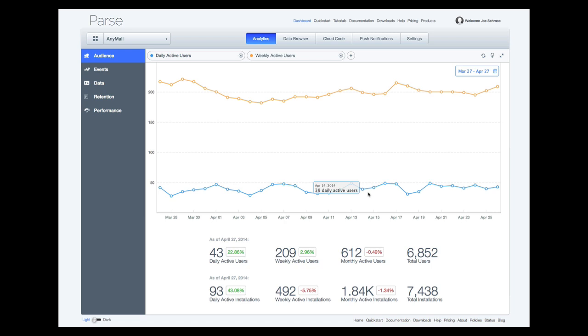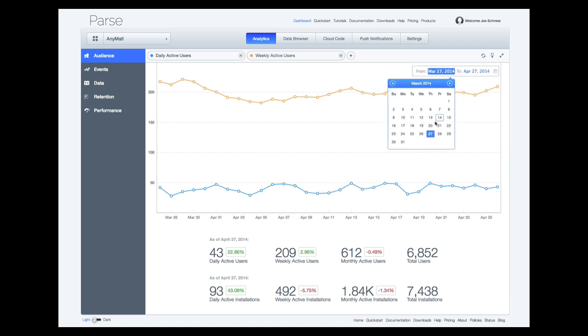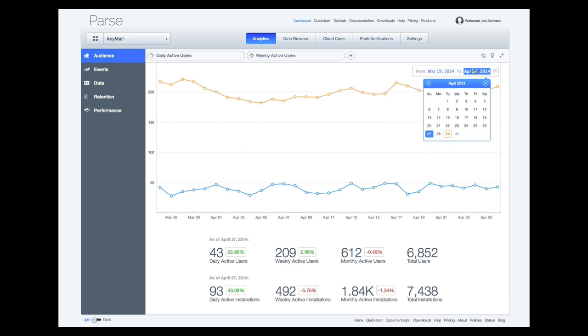We can easily adjust the date range using the date selector in the chart. The table updates automatically, and the growth boxes in the table can be expanded to see local trends.